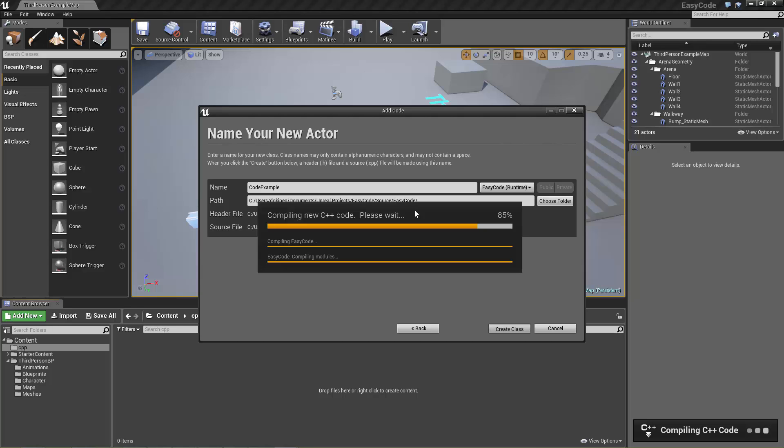And it normally names it the same as your project. So you have your project which in this case is EasyCode and within that it's created a module called EasyCode which can get a bit confusing when you're trying to work out what code is meant to go where, but this is a simple setup and it will do for most games.